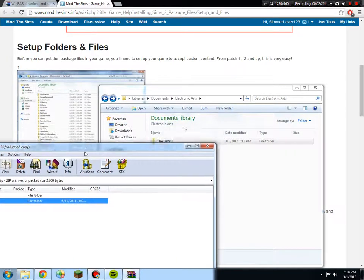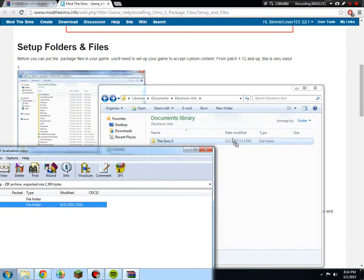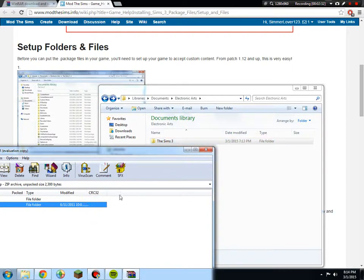What you would do is drag this and then just let it go, let go of the click. So you are extracting the file to The Sims 3.